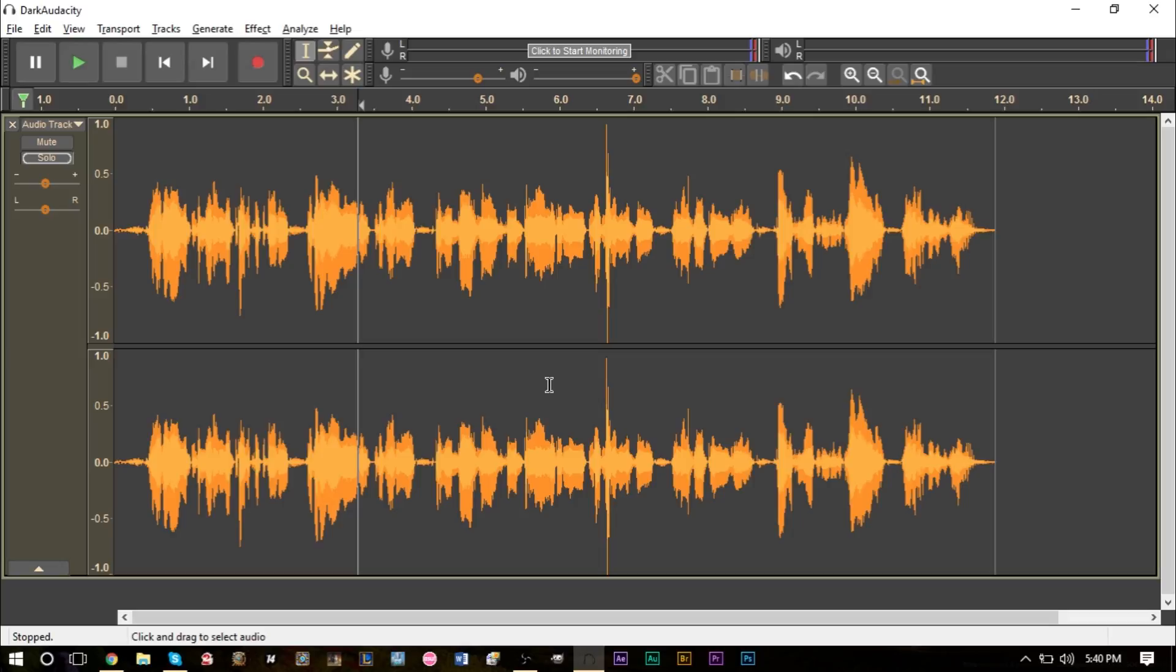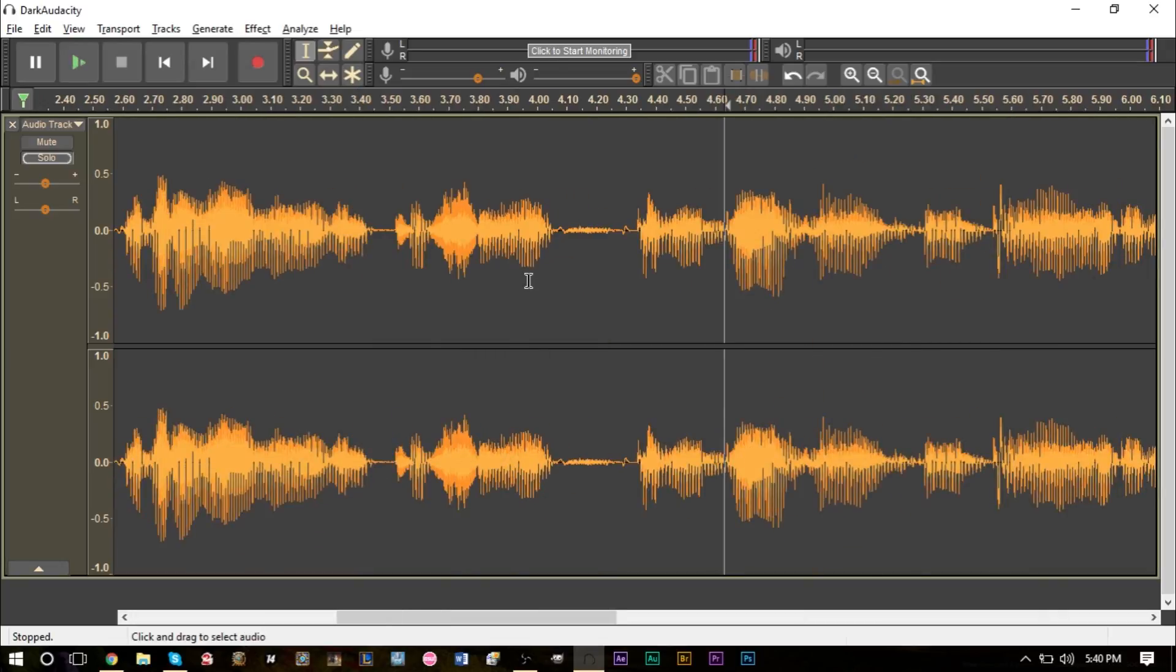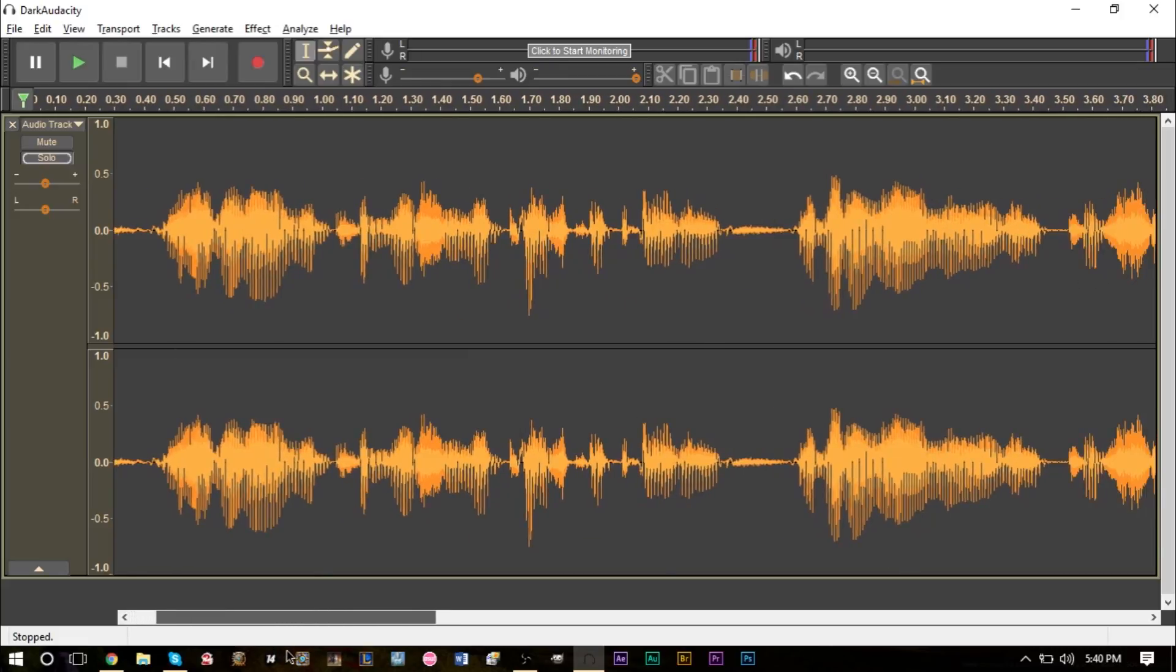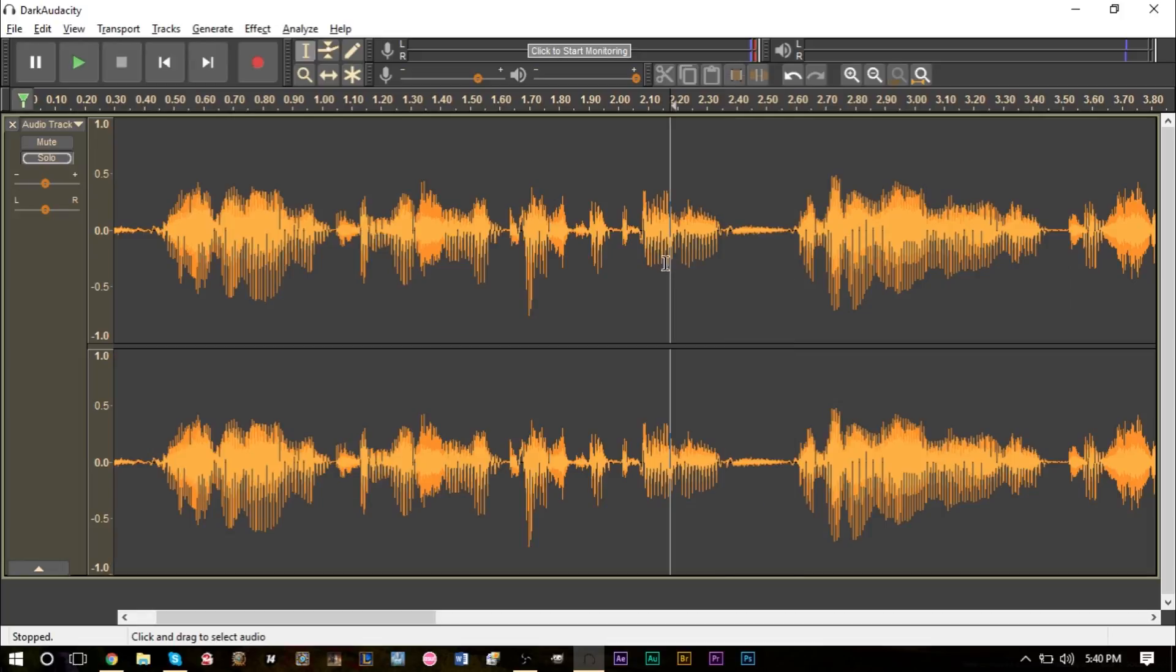Now you can individually zoom into your recording here and obviously in certain parts we're breathing such as right here, and you can easily just highlight and delete. But that takes a pretty long time to go through your entire track.